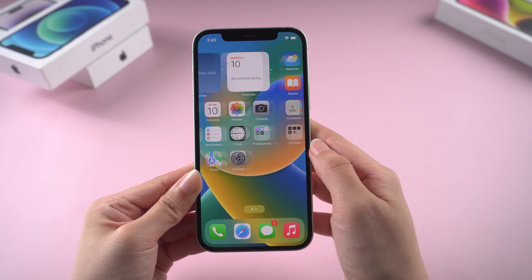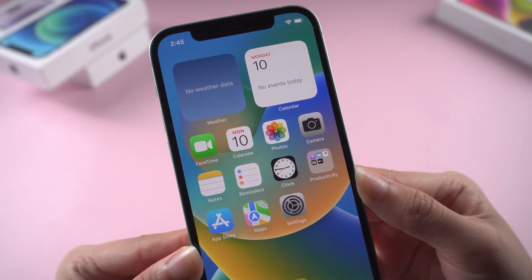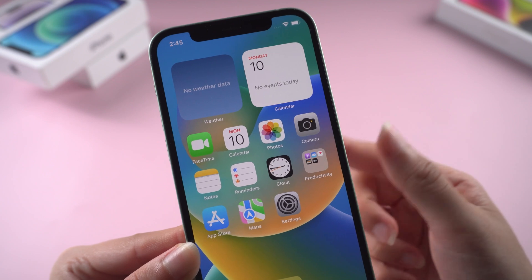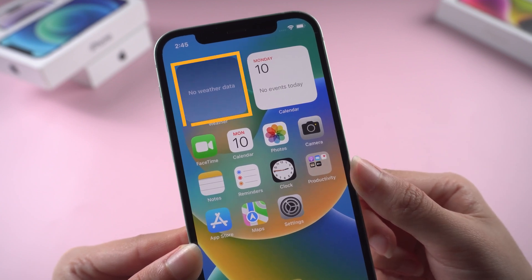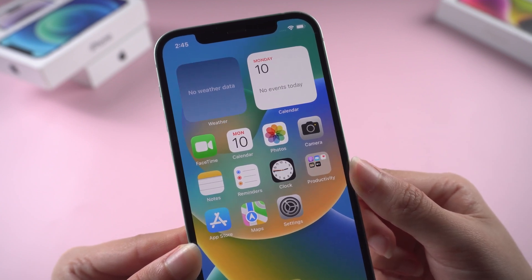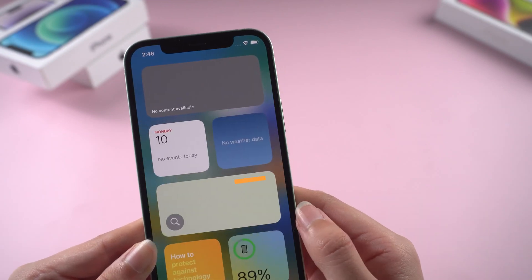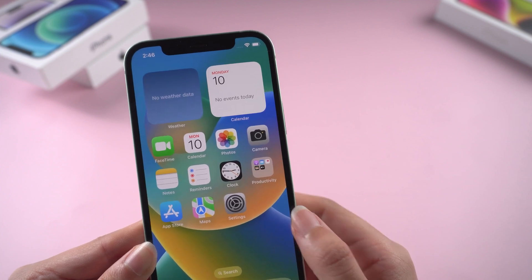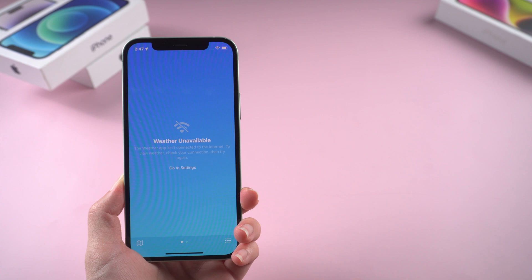Hello guys, welcome back to the Tenorshare channel. I just updated my iPhone to iOS 16.4, but when I open my iPhone, I notice that the weather app in the top left corner doesn't show anything. It's annoying. If you are experiencing the same problem as me, don't worry. I'm going to show you 5 ways to fix the weather widget not working on iPhone after updating.